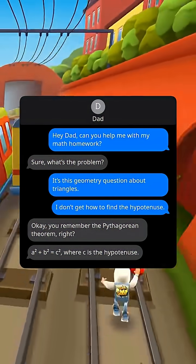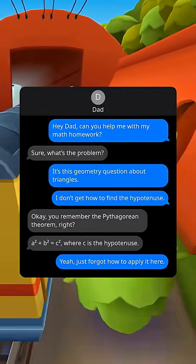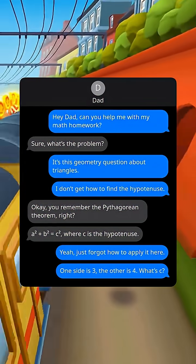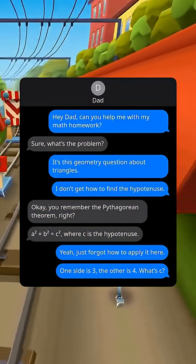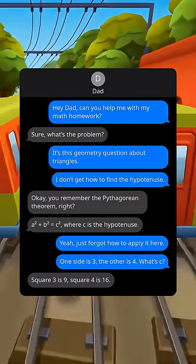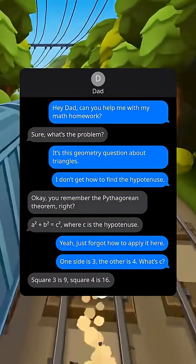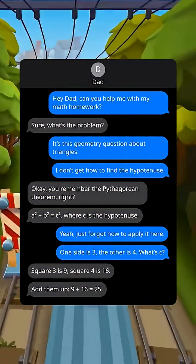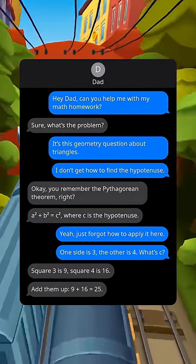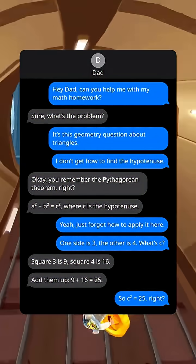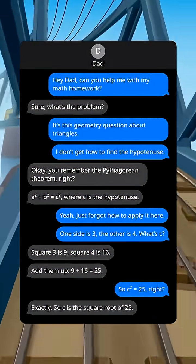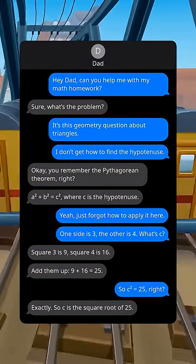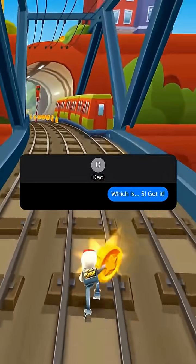Where c is the hypotenuse. Yeah, I just forgot how to apply it here. One side is three, the other is four, what's c? Square three is nine, square four is 16, add them up — nine plus 16 is 25. So c equals the square root of 25, which is five. Got it!